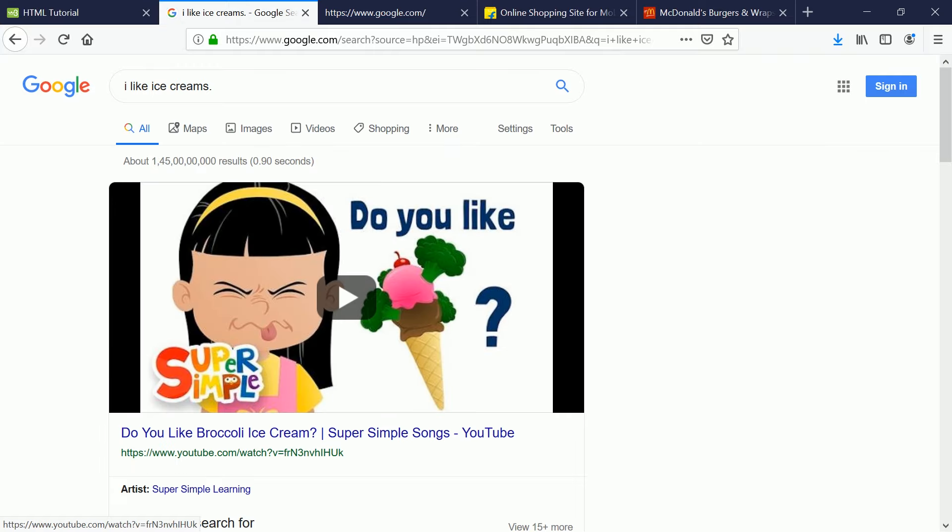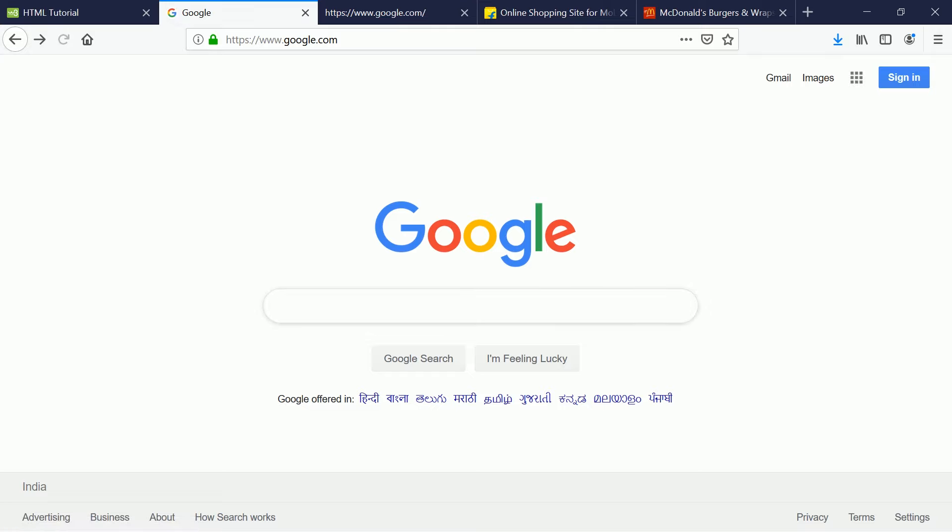For example, let's say I like ice creams and it gives you results. This is a simple application which is a simple search-based web application, you can search whatever you want and it helps you to get the results of your choice.